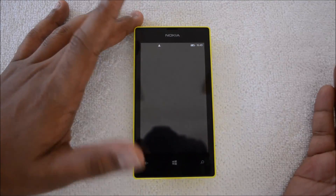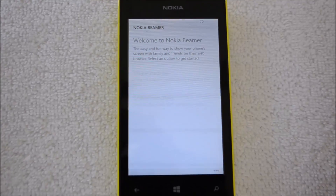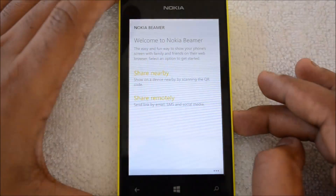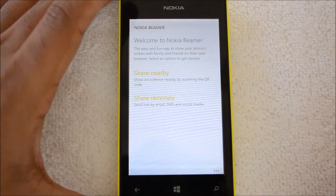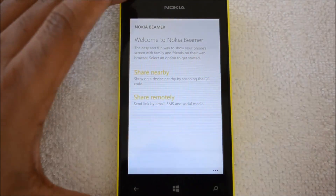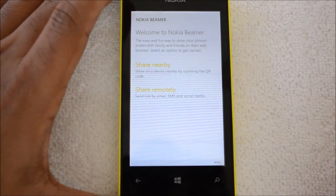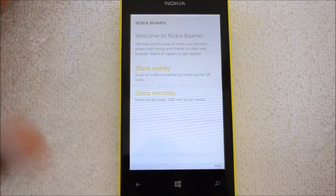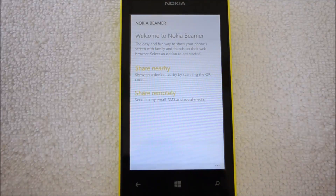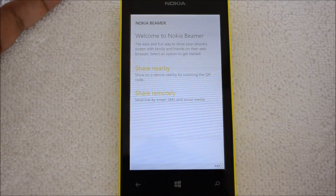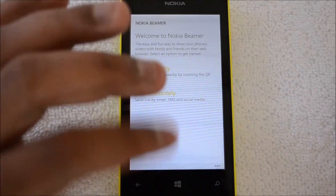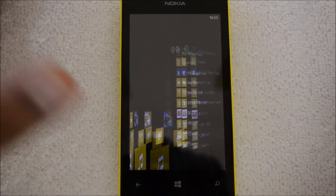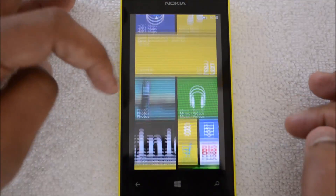Another good feature is the Nokia Beamer app, available with the Black update. The Beamer app allows you to share your screen with another device — say a computer or a TV. You can share the screen of your Lumia 525 remotely or nearby by scanning a QR code. With the Beamer app you can do presentations on a remote distributed device. Check out our channel for a full guide on using the Beamer app.